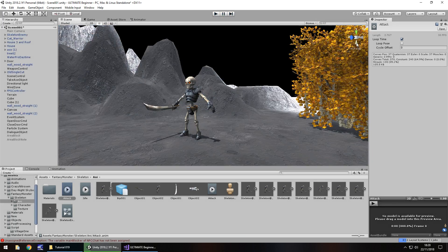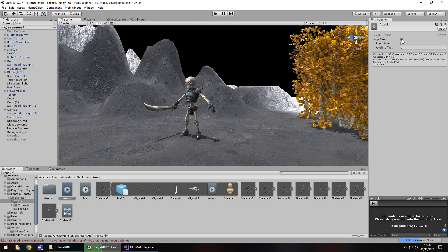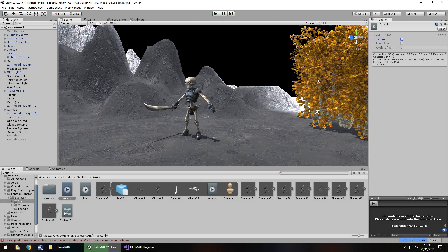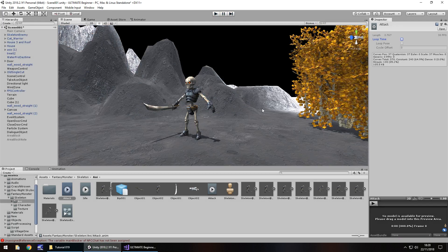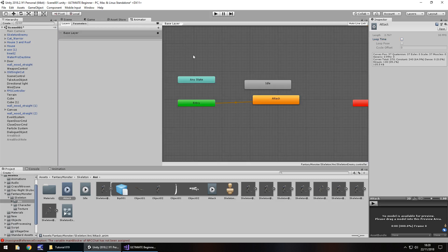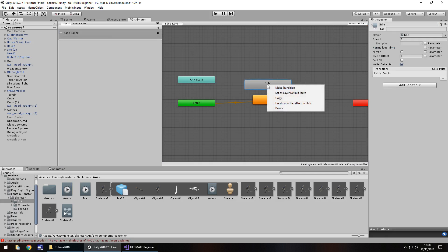So let's head back to our scene view, press play, and we should be able to see him attack. There's the attack continuously. So realistically we don't want the loop time ticked on the attack because we want to be able to trigger the attack at certain points. So let's head back to the animator again and set idle as the default again.